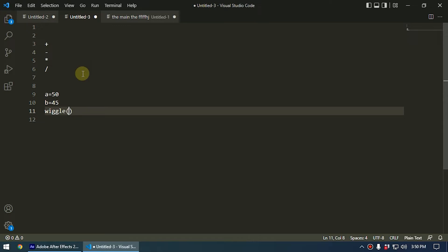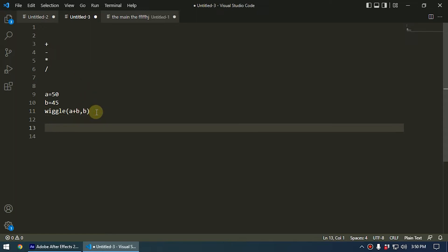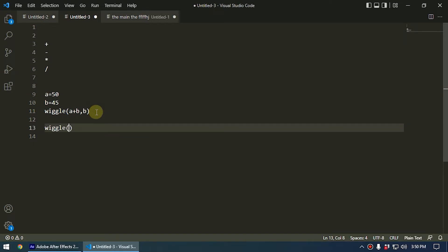Then type b. So what is the meaning of this expression? Let me explain. We can type this like wiggle, and then a plus b, meaning a is 50 and b is 45, that means 95. So 95 comma b, that means 45. Like this.